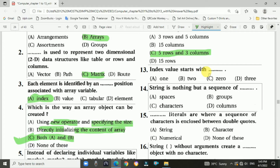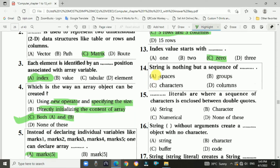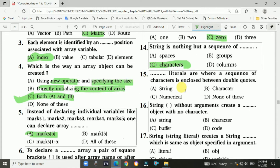Question 14: A string is nothing but a sequence of characters. Question 15: String literals are a sequence of characters enclosed between double quotes. Answer is A: string.